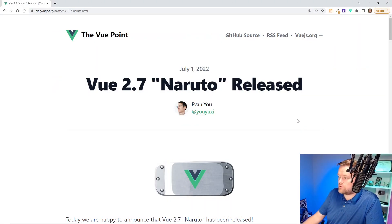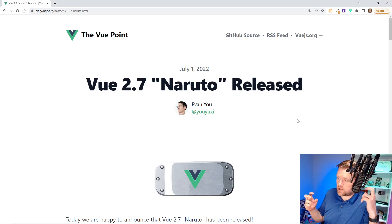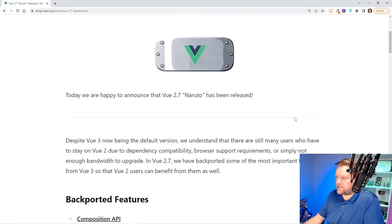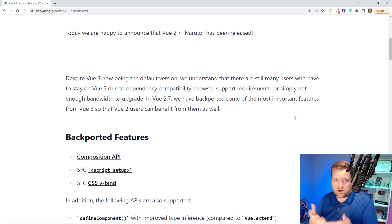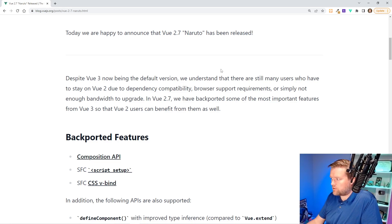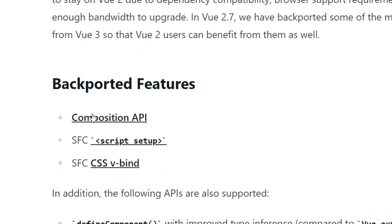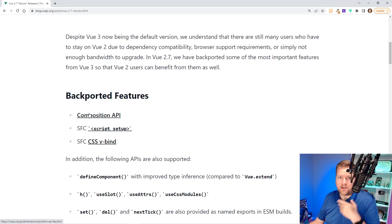So here is Vue 2.7, they're calling it the Naruto release. What makes it so special is that it actually backports a handful of the more popular Vue 3 features into Vue 2. So you no longer have to use any of Anthony Fu's plugins — you just have to install this latest update. The most important one is the Composition API. If you have been using the Options API for a long time, here is your time to jump into the Composition API by upgrading to Vue 2.7.